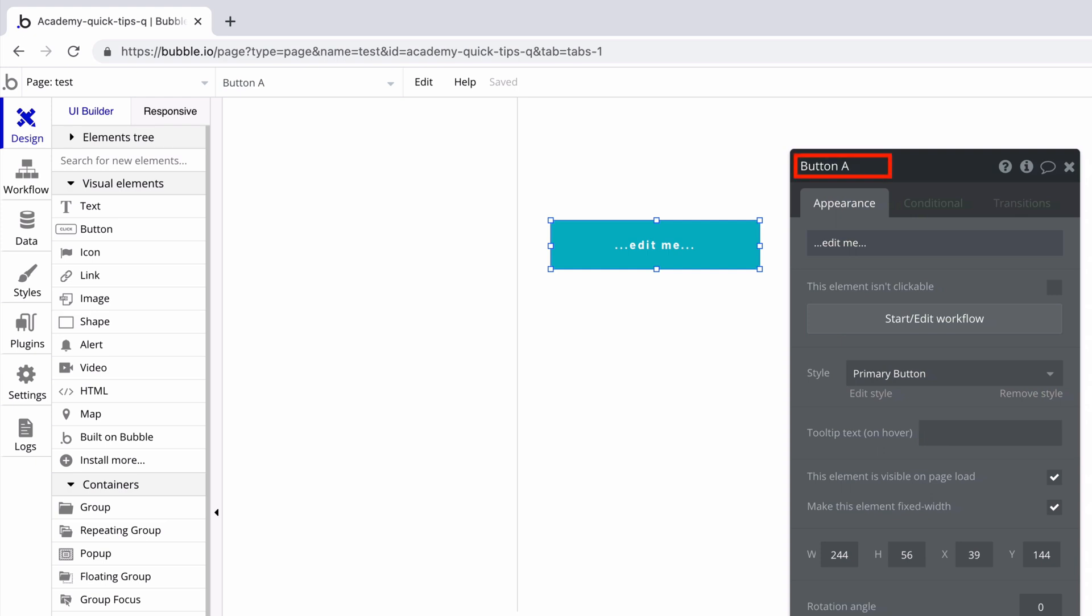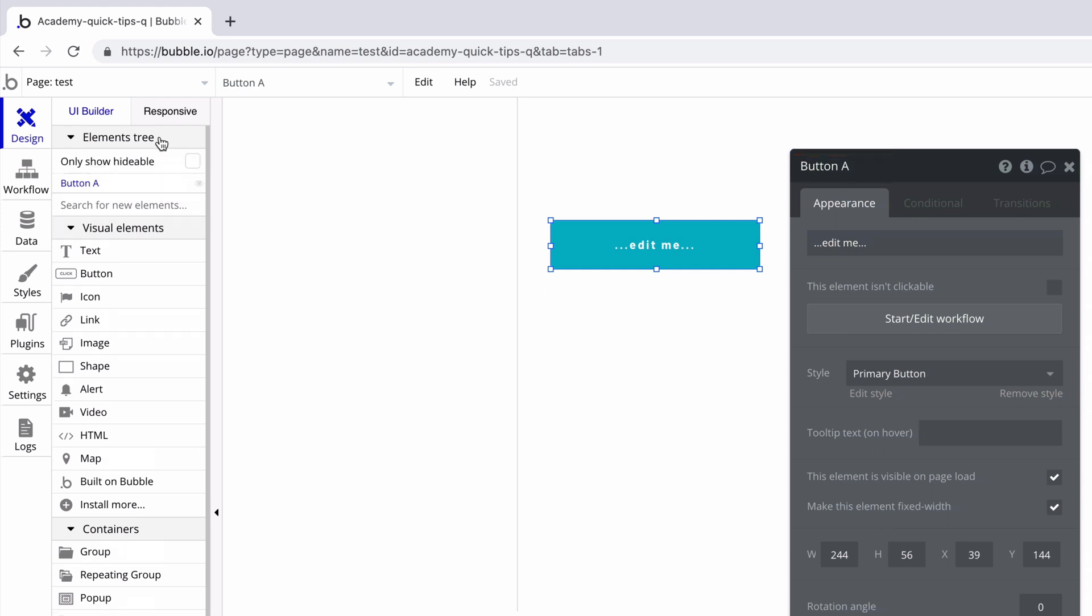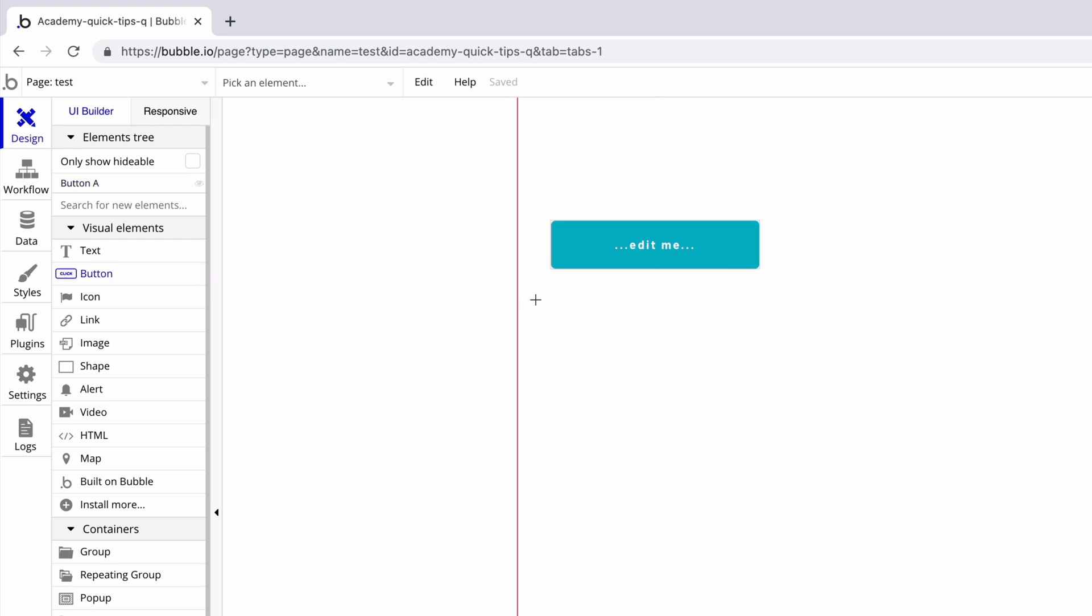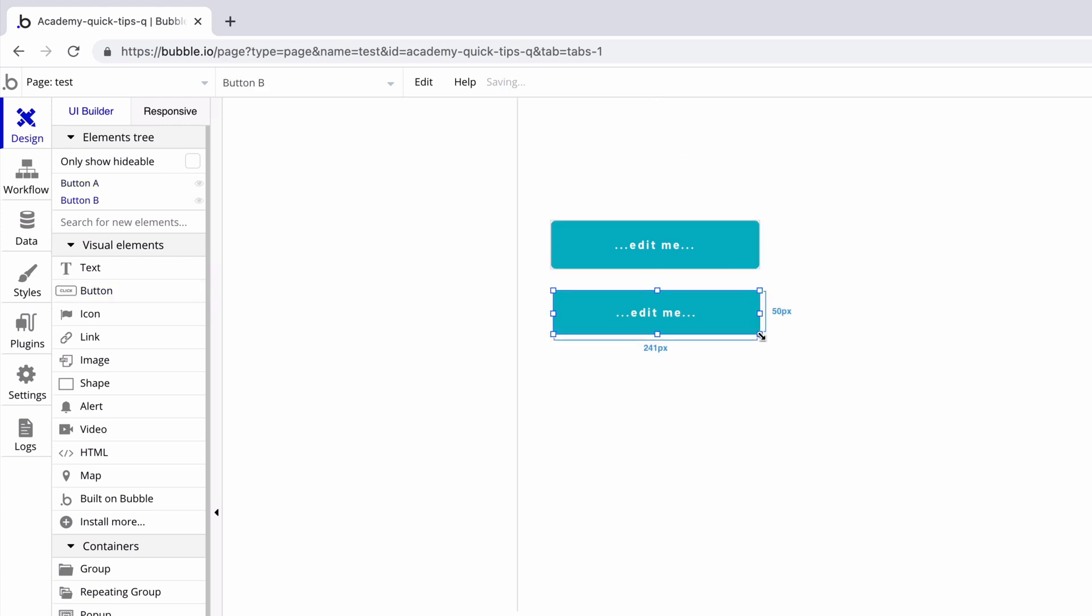Depending on how many buttons are on the page, Bubble will add a lettering system to keep track. If we have no other buttons on the page, Bubble names this element button A. If we add another button, it will be named button B.